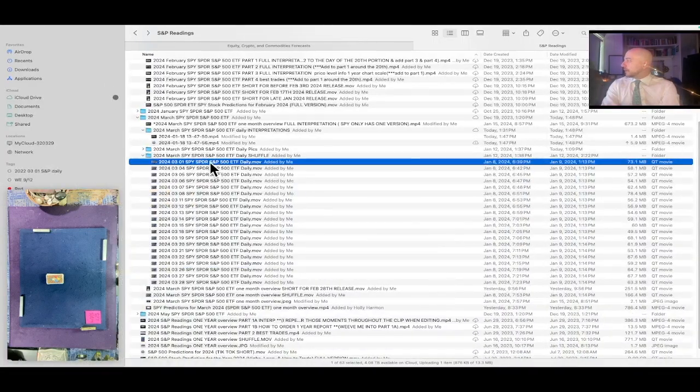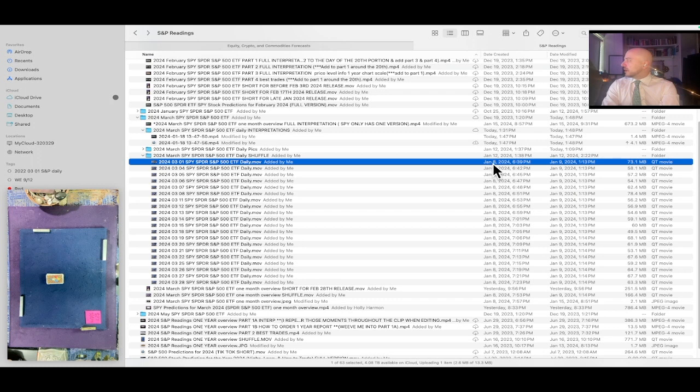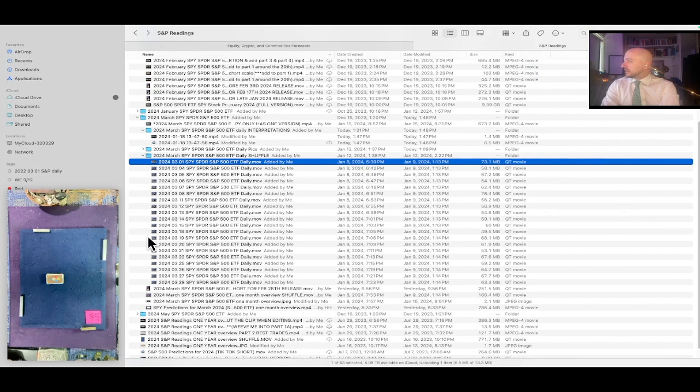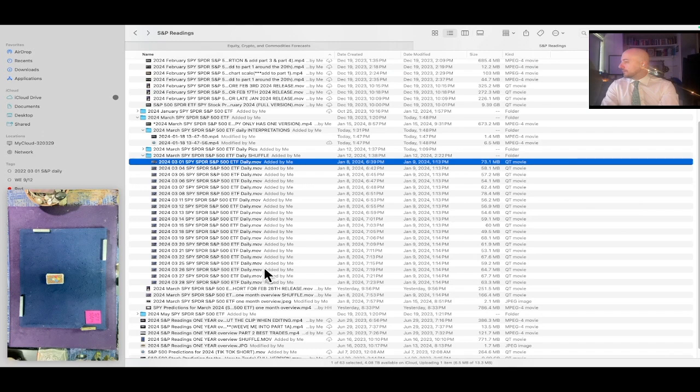The shuffle file that we're about to play for you was created on January 8th, 2024 at 6:39 PM ET. That's this video right here in the corner.